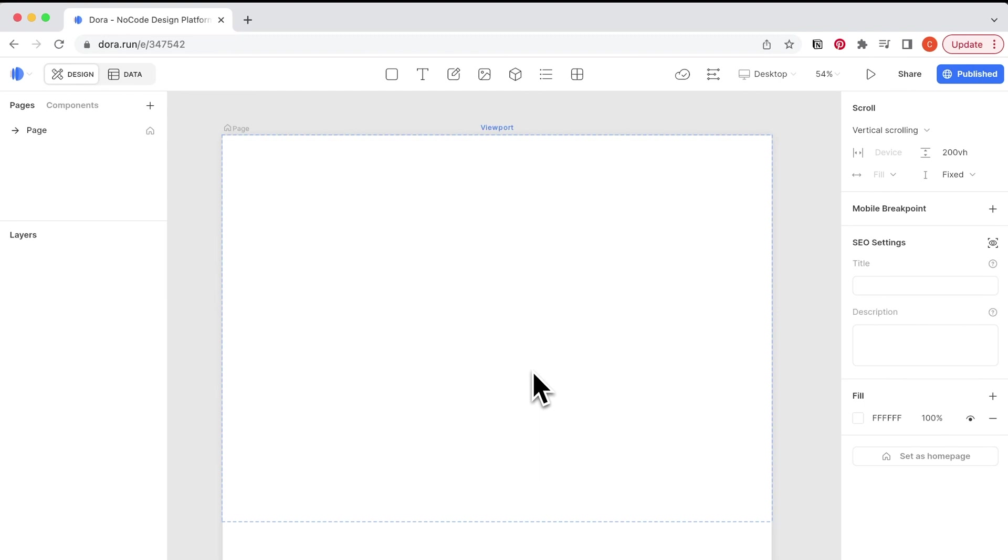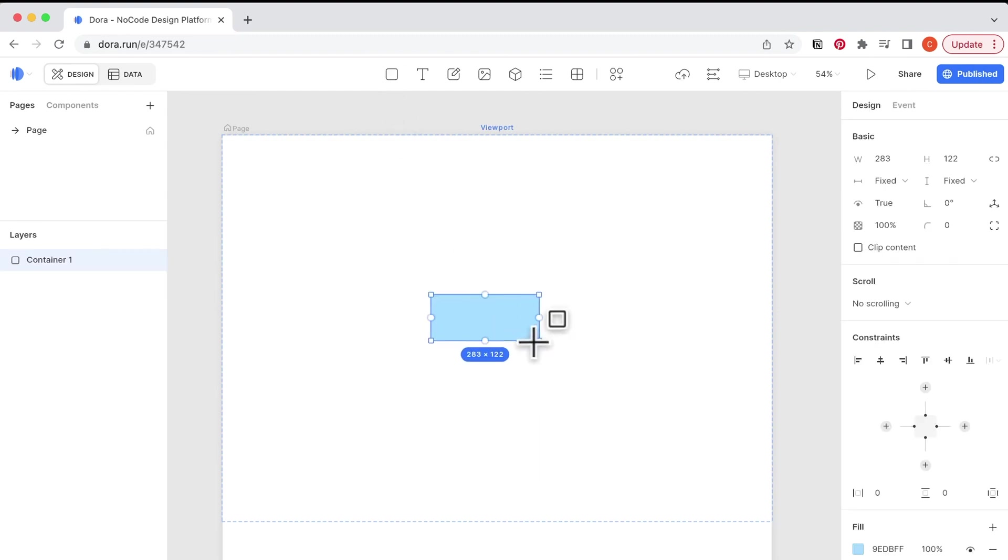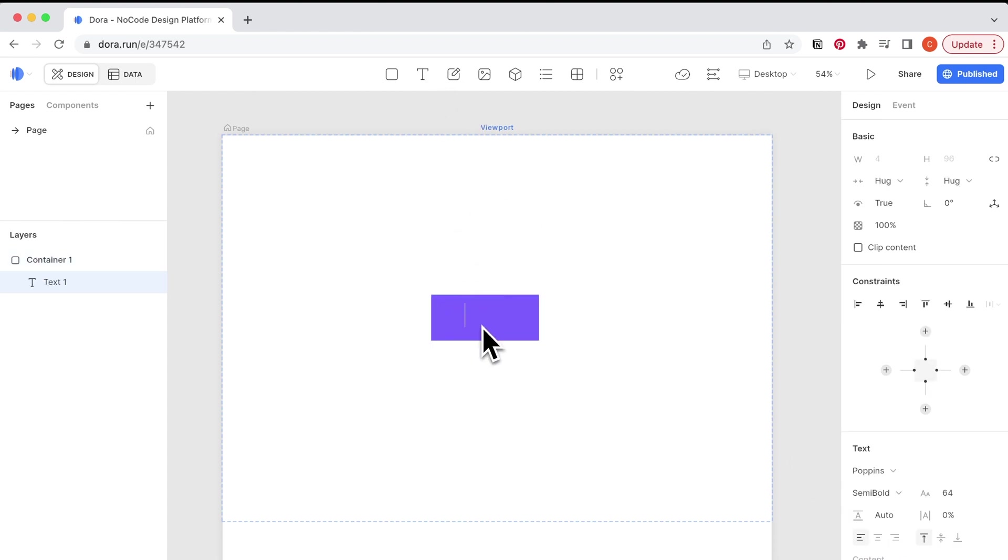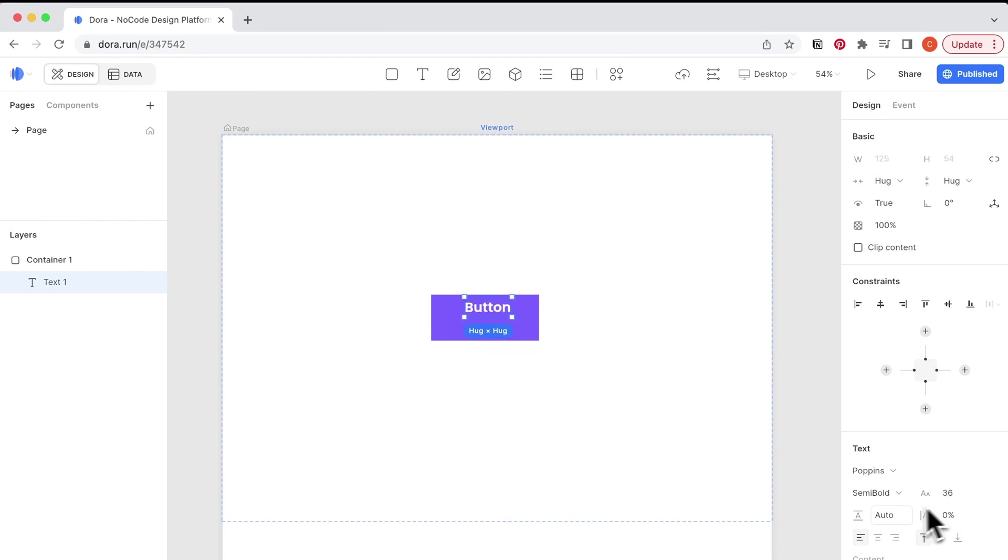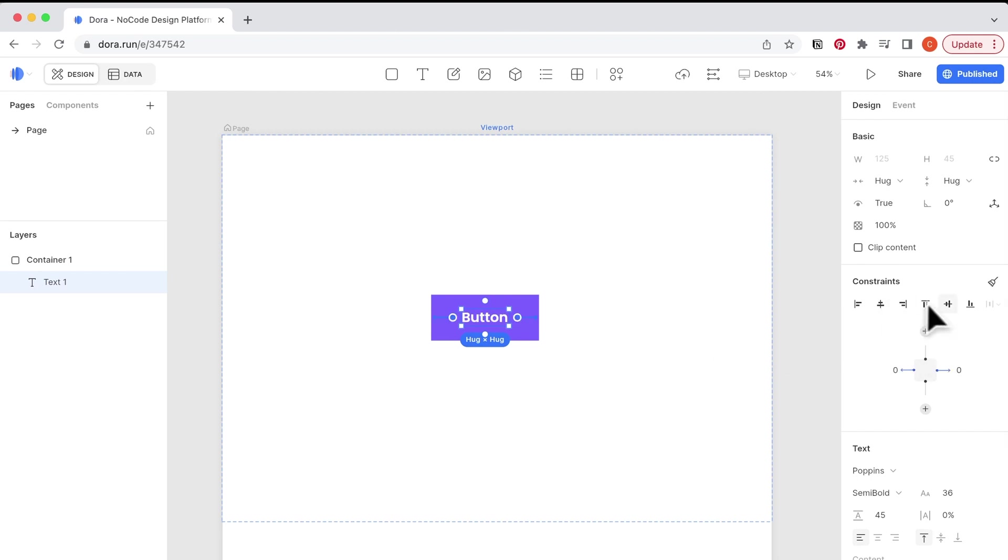We will start with creating a simple button that you will use all the time. Let's create a container. I am changing this color to a purple color and I put in the text button. I'm going to do some minor changes: the size, the line height, and also add a constraint to make sure it's in the center.